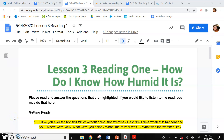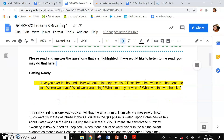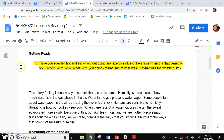Hi everyone, I am going to be reading Lesson 3, Reading 1: How do I know how humid it is? Please read and answer the questions that are highlighted. If you would like to listen to me read, obviously you clicked on the link. So let's get started.